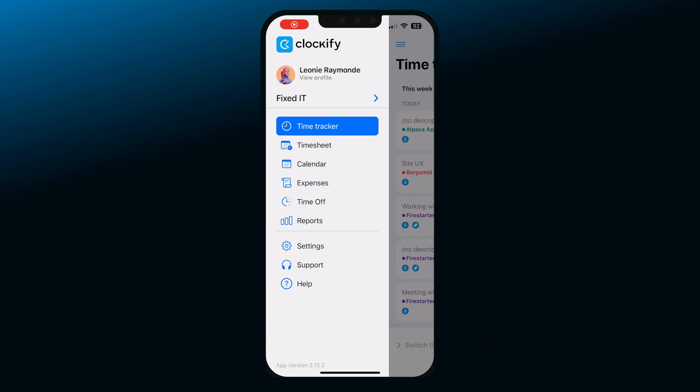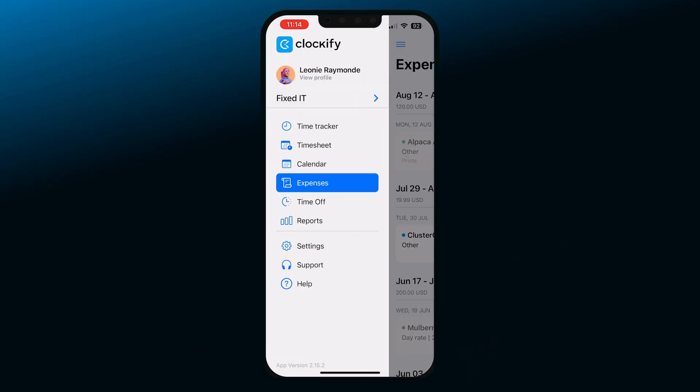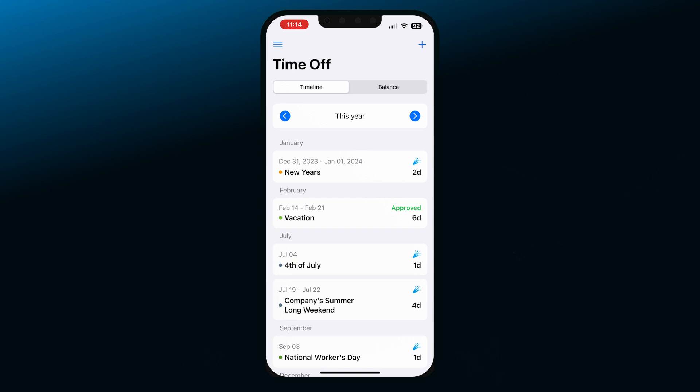In the mobile app, you can also record expenses and submit requests for your time off. Curious about expenses and time off management? Check out our YouTube channel with our other tutorials. And for more details on Clockify's features and how they work, visit our website or Help Center. Thanks for watching. Bye-bye.